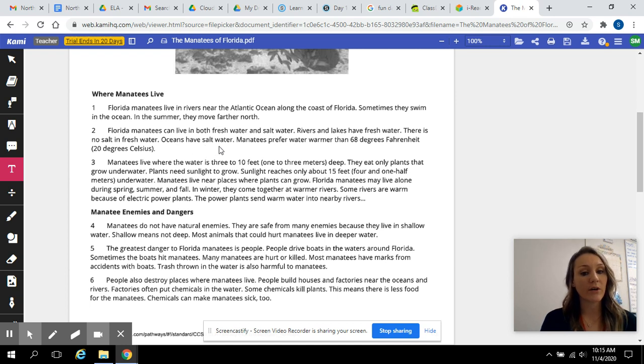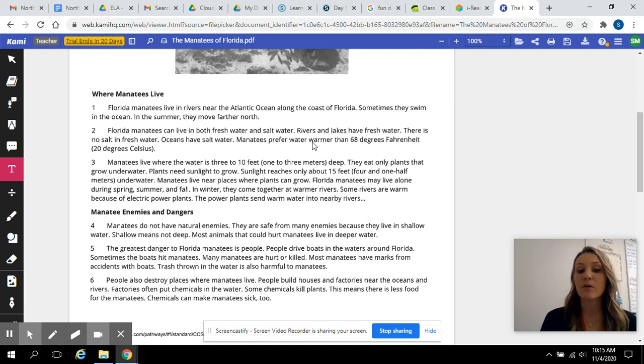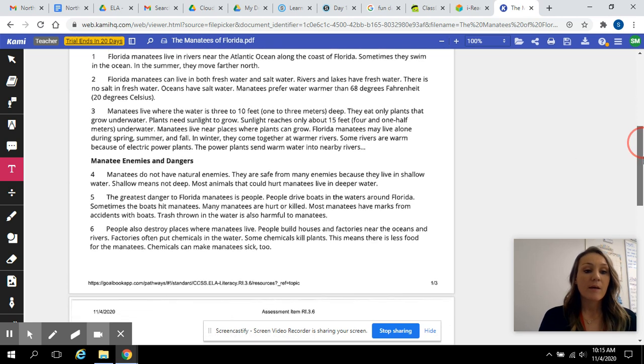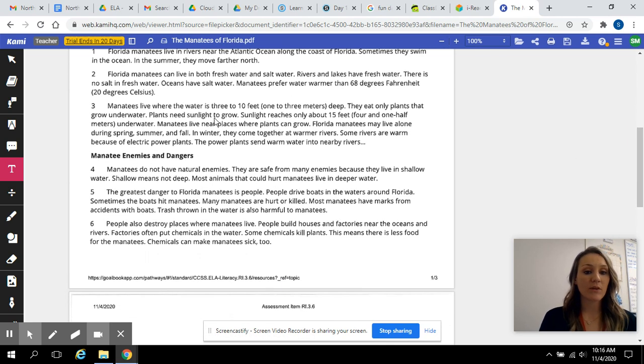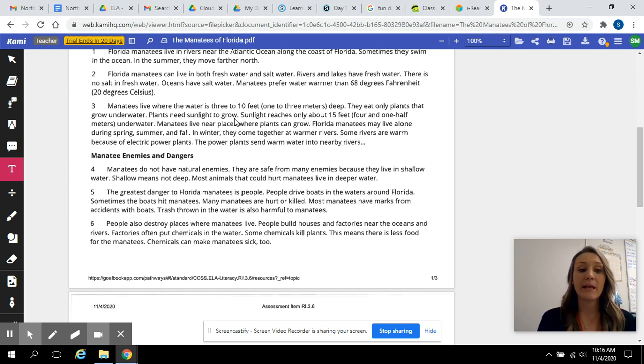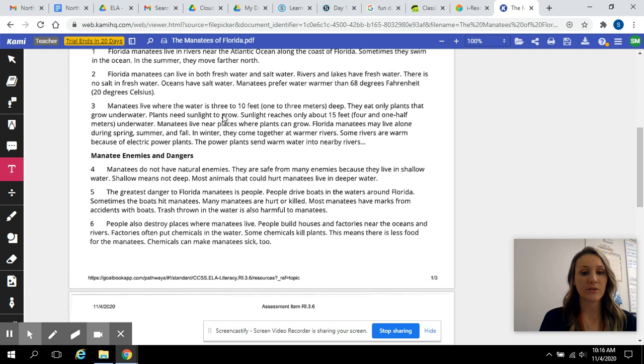Oceans have saltwater. Manatees prefer water warmer than 68 degrees Fahrenheit. Manatees live where the water is 3 to 10 feet, 1 to 3 meters deep. They eat only plants that grow underwater. Plants need sunlight to grow.